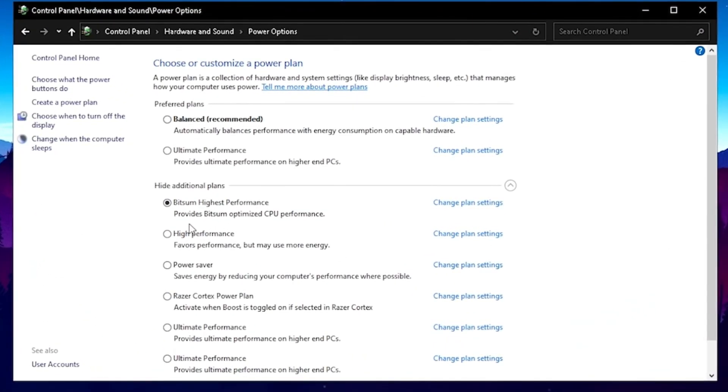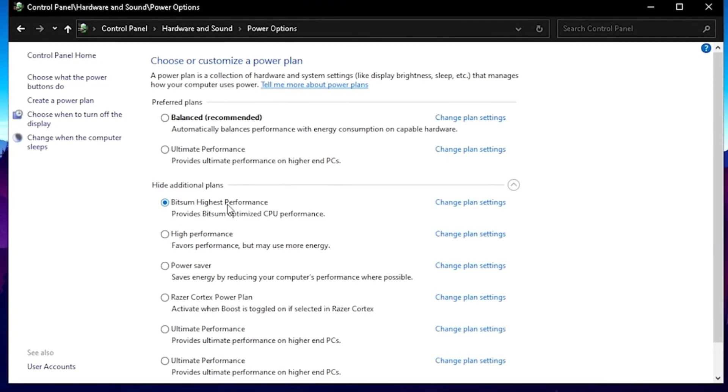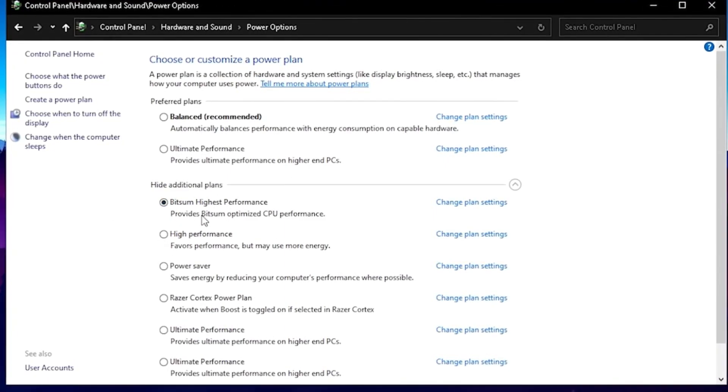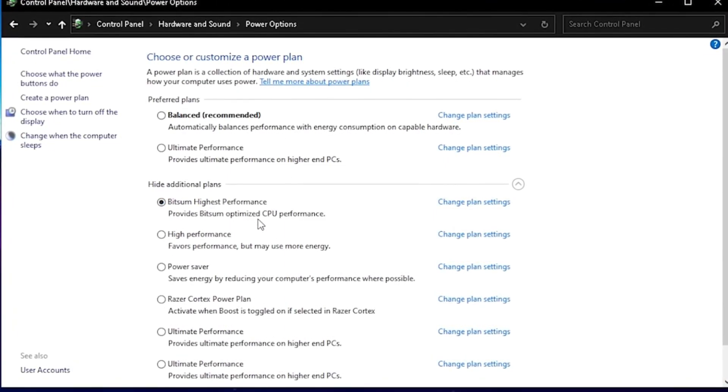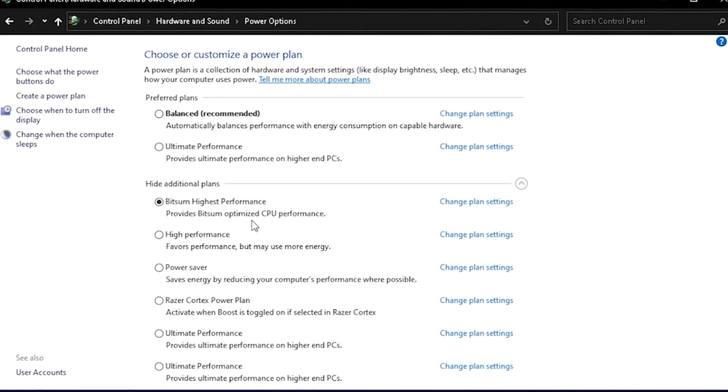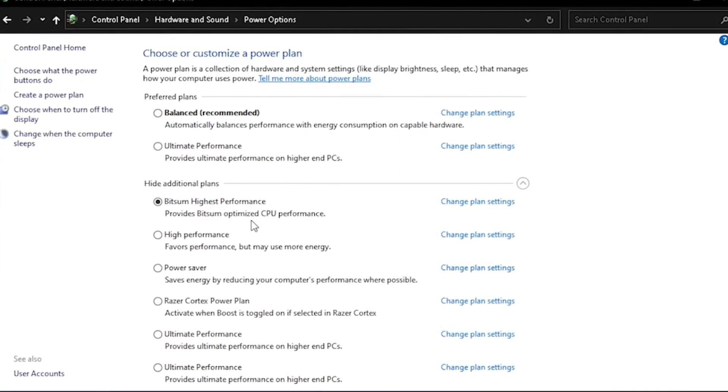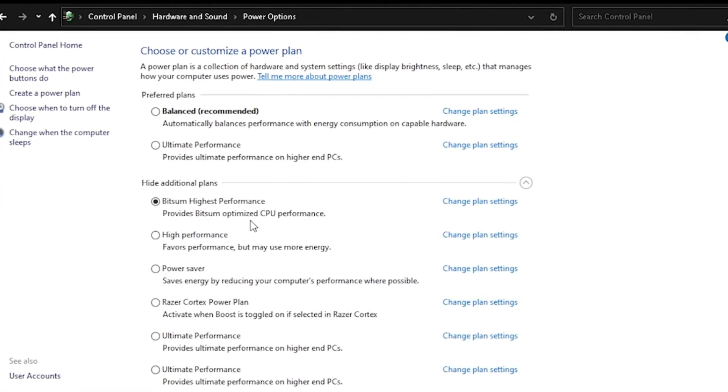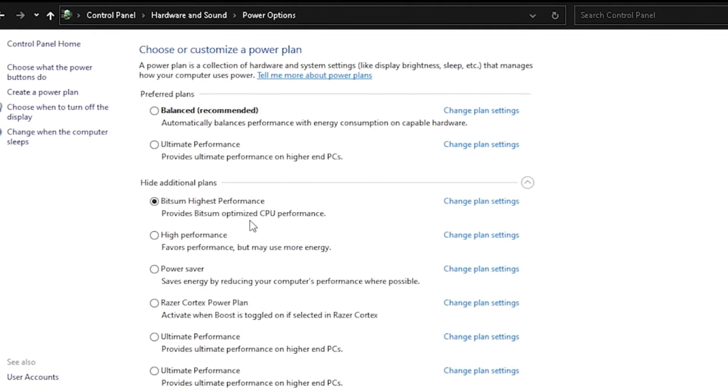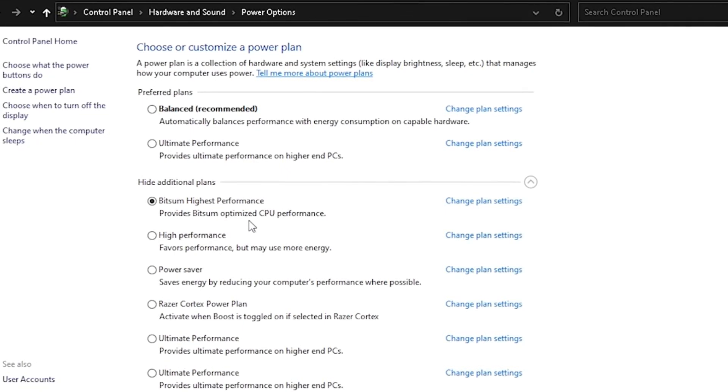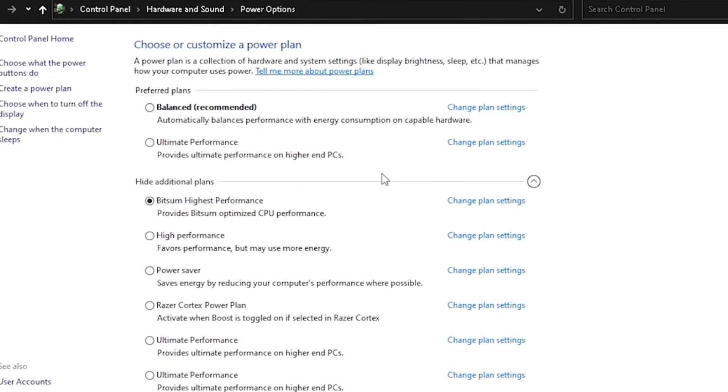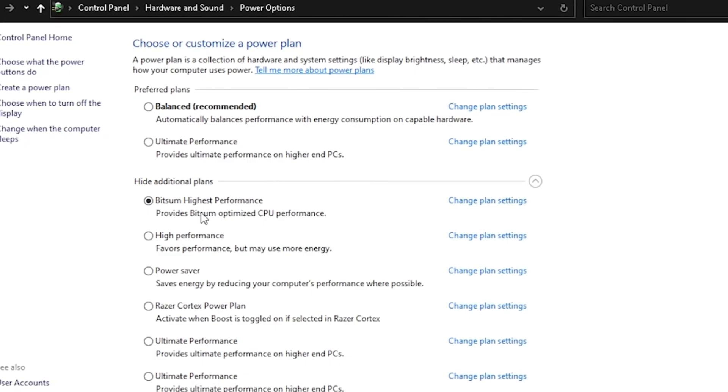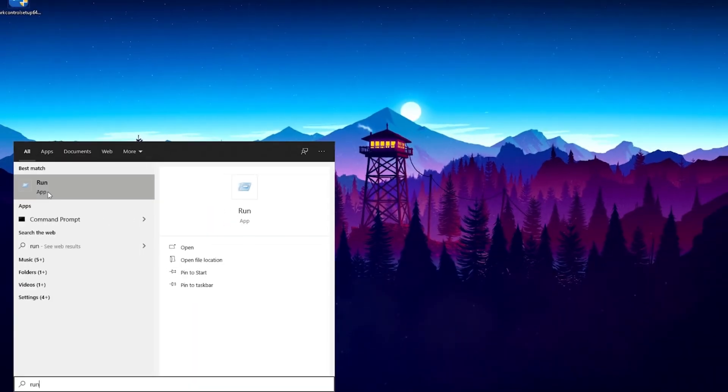If we now actually take a look at our plan list, we can see that the Bitsum Highest Performance power plan is enabled and provides Bitsum optimized CPU performance. This is truly the best one you can get out there. I'm going to leave the link to this program obviously in description. With that already done, let's continue with the next one.